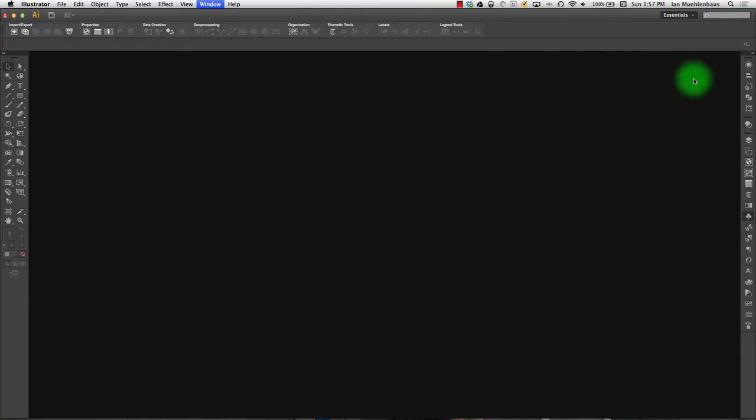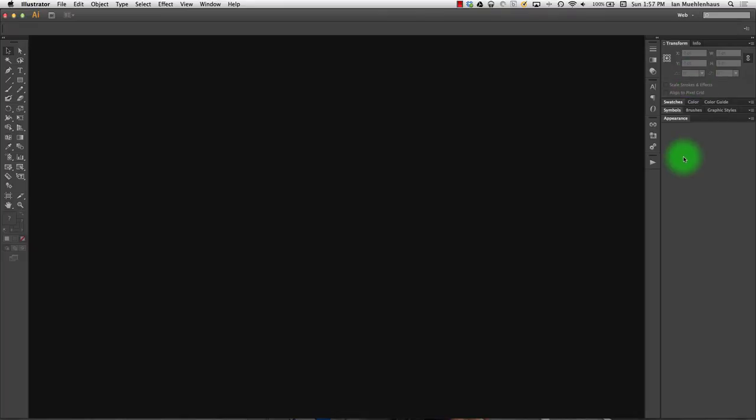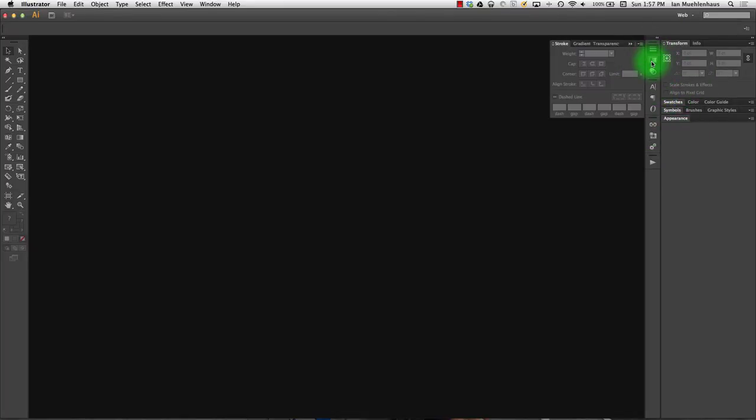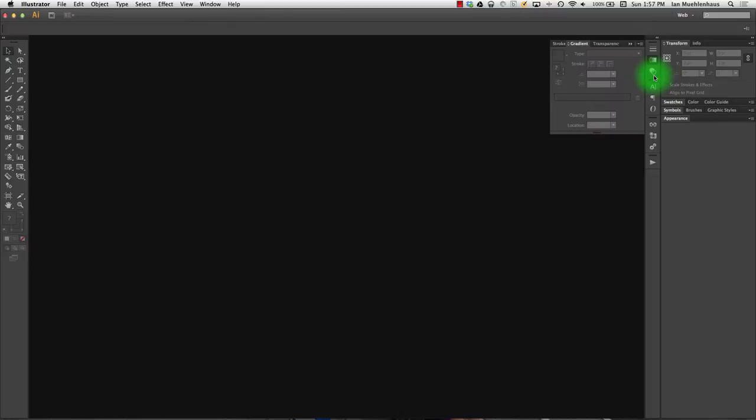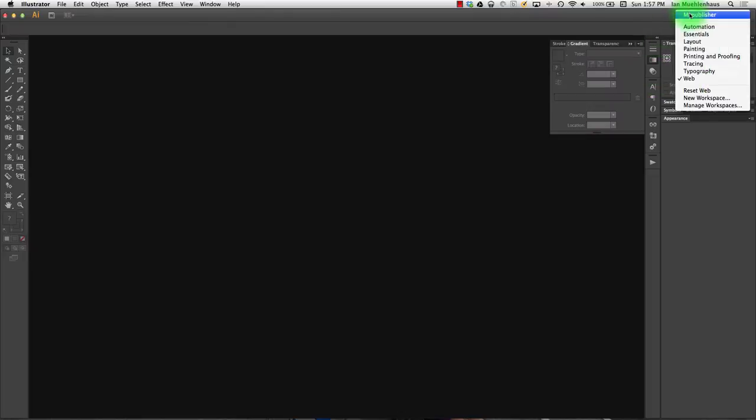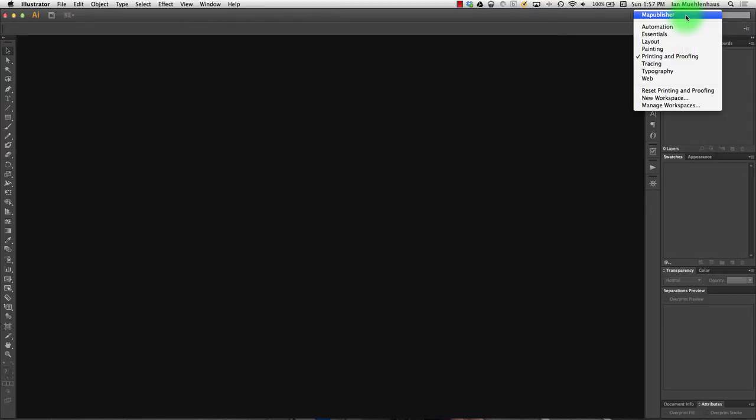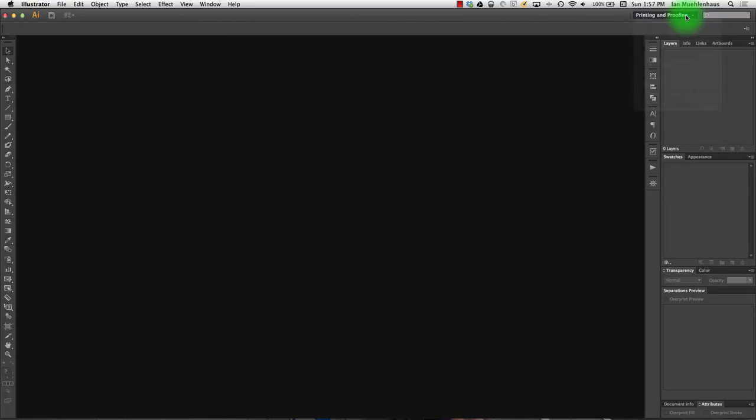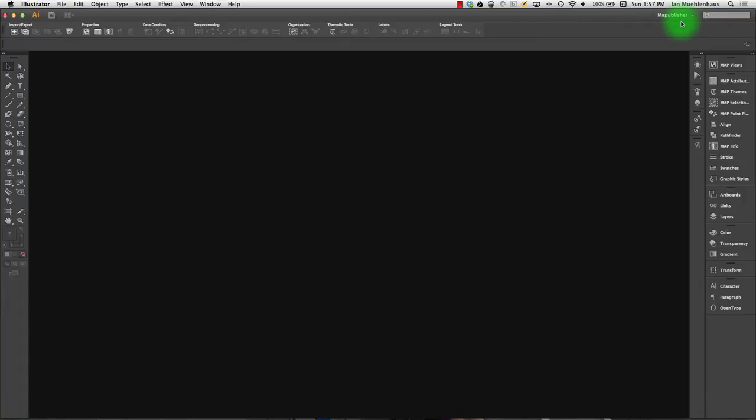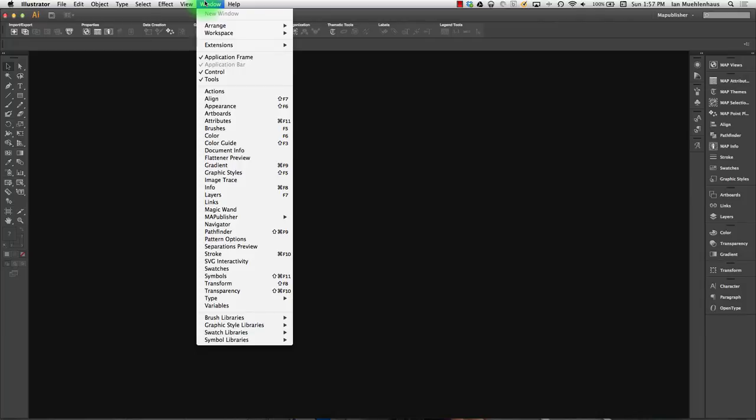So if you're a web designer, there's this default web palette layout and you'll have the palettes that you're most likely to need for web design here. Printing and proofing, you'll have those palettes. But what you can do is you can create your own palettes. And as I showed you in an earlier tutorial.